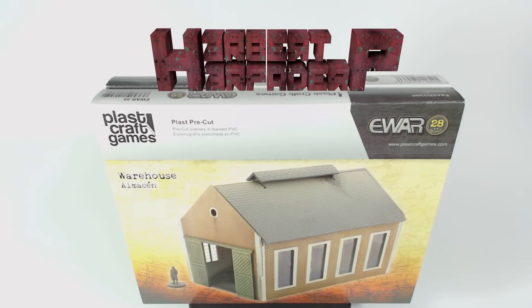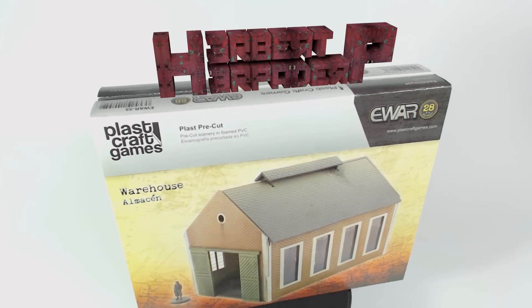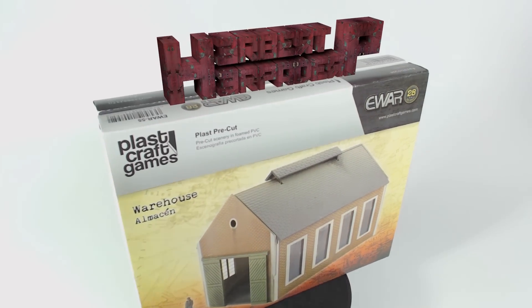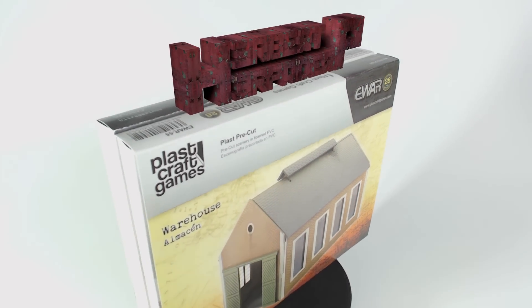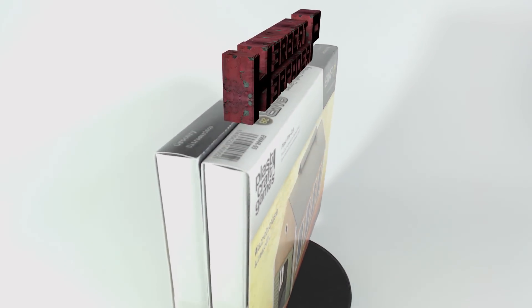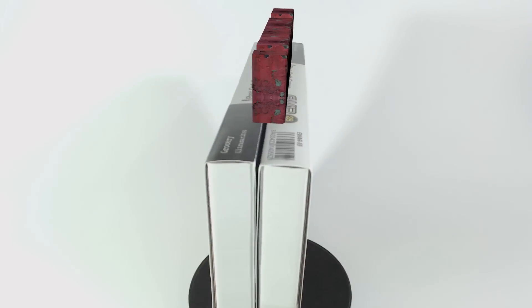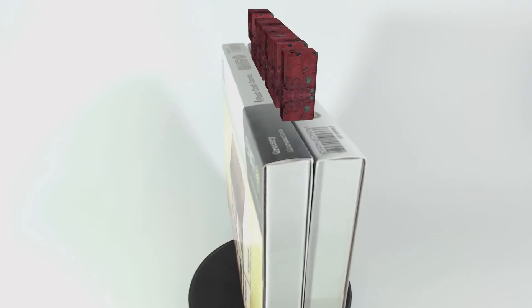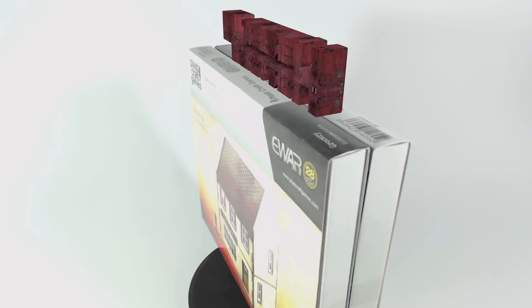Greetings! I am Herbert Erpaderp and today I am going to be assembling these EWAR 28mm scale pre-cut foamed PVC structures by Plastcraft Games.